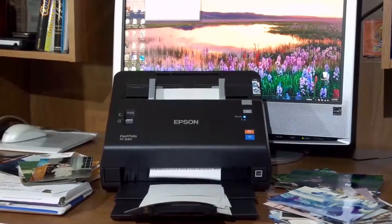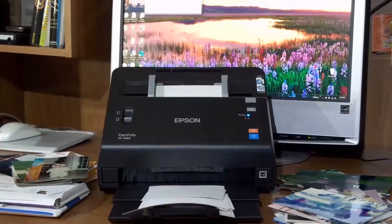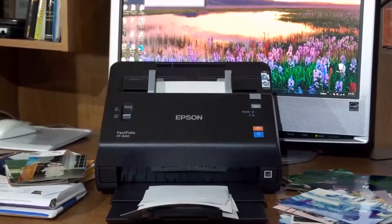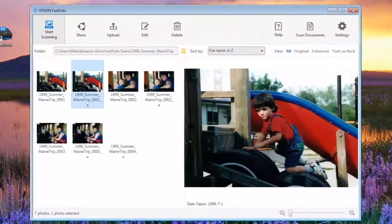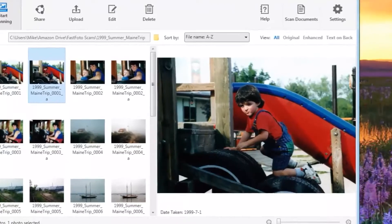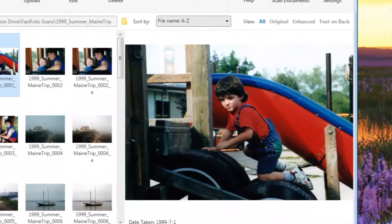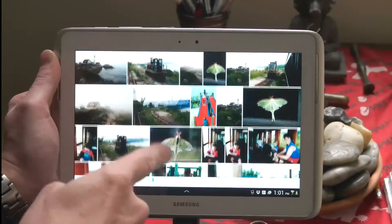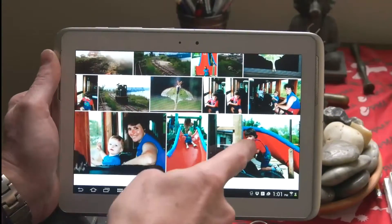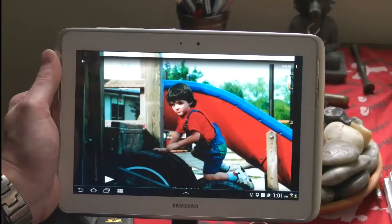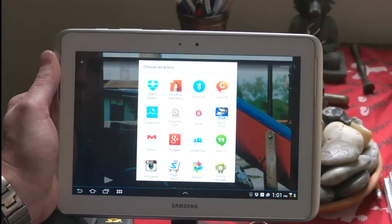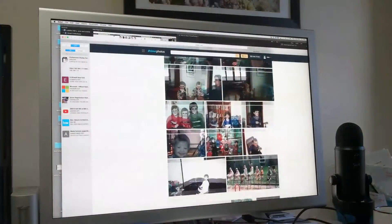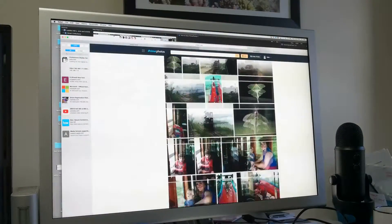The Epson Fastphoto FF640 High-Speed Photo Scanning System can quickly turn your precious and fading print memories into archival digital treasures you share with friends, family, and anyone with a smartphone, tablet, or a device connected to the internet.